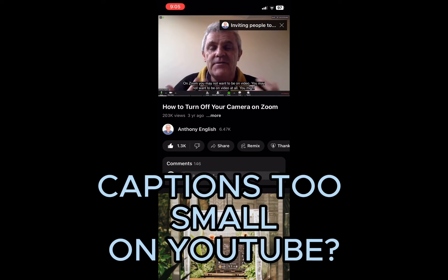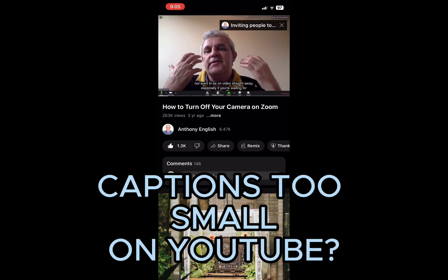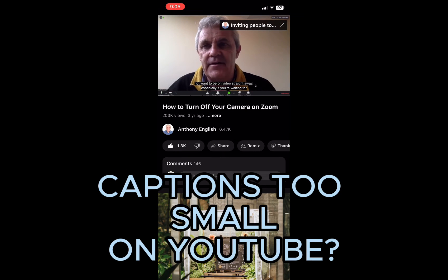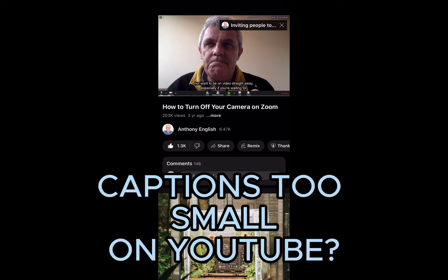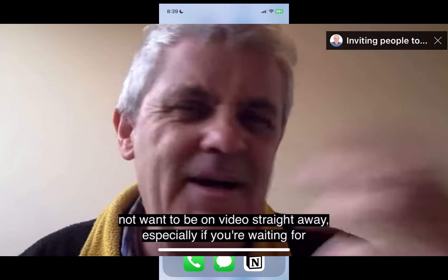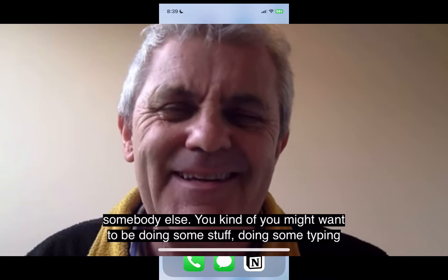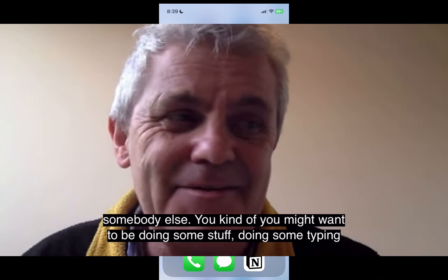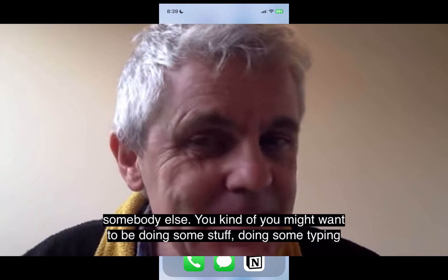Are your captions too small on YouTube when you're watching YouTube on your iPhone? I'm going to show you how to fix that on your iPhone.